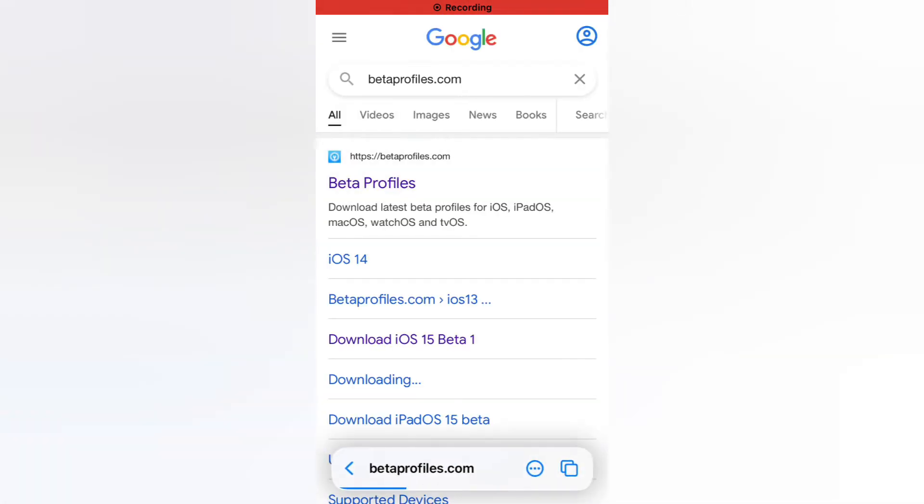Official beta profiles website. It will take some seconds to wait to open the website.